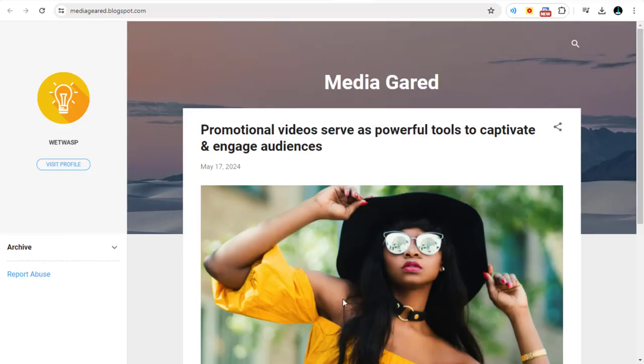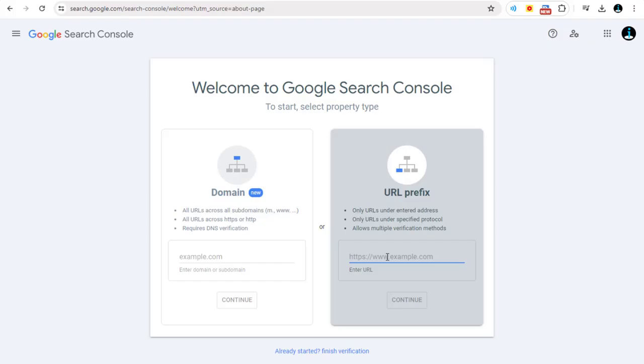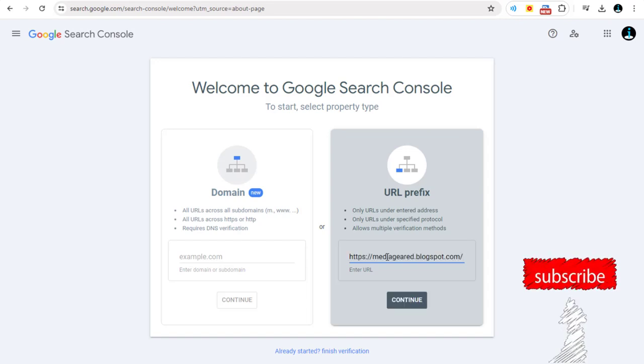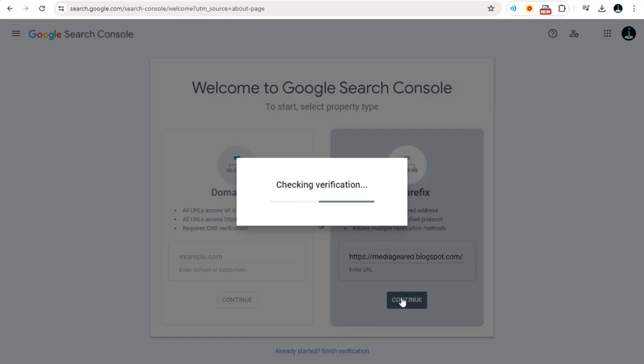You need to head to Google Blog Site and copy the site's URL link. Next, paste it in the URL prefix section and click the Continue button to proceed with the process.